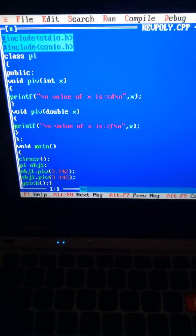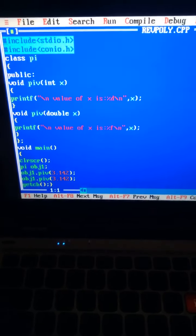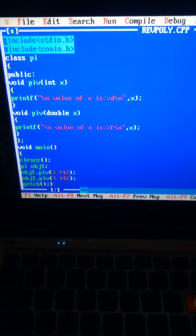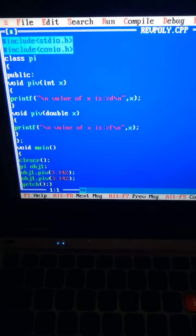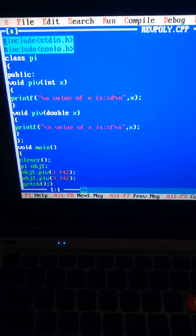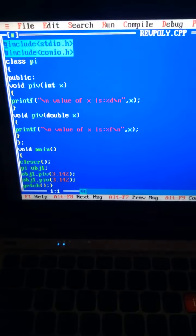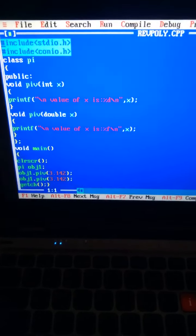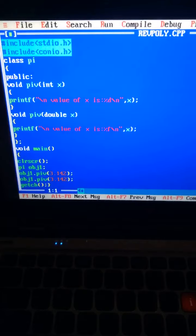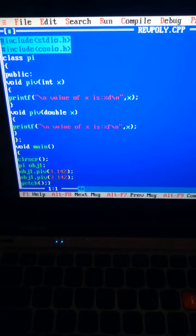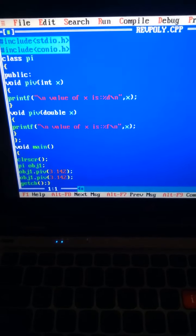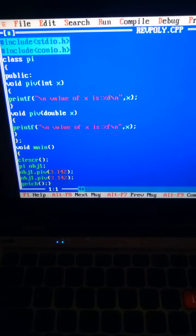Here, pi is the class. PiV is the value of pi. On giving different data types also, it has only one value: 3.142.